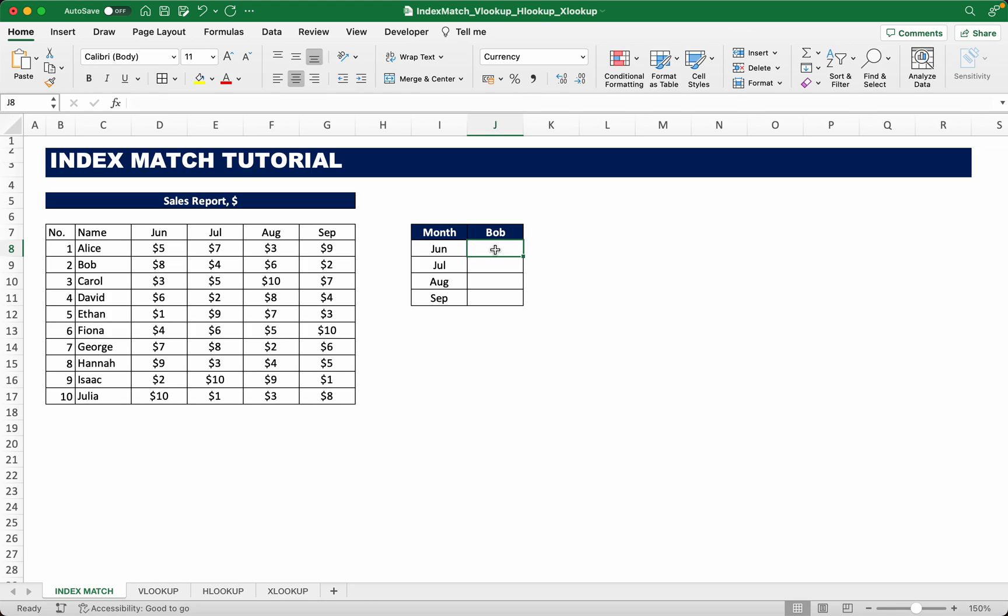In this video I'll be showing you how to use the index and match functions in Excel. Here we're given a data set of monthly sales reports from different employees and we want to figure out, for example, how much Bob earns in these different months.